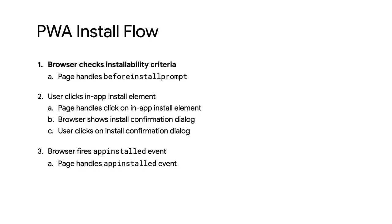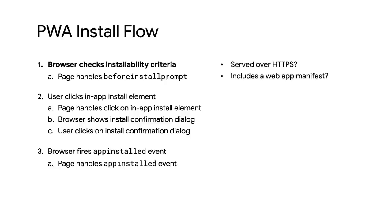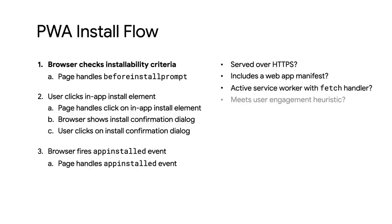First, the browser checks to see if the page meets the installability criteria. Is it served over HTTPS? Does it have a web app manifest with the required fields? Does it have a service worker with a fetch event handler? Has it met the user engagement heuristics? Essentially, has the user interacted with the page at least a little bit?